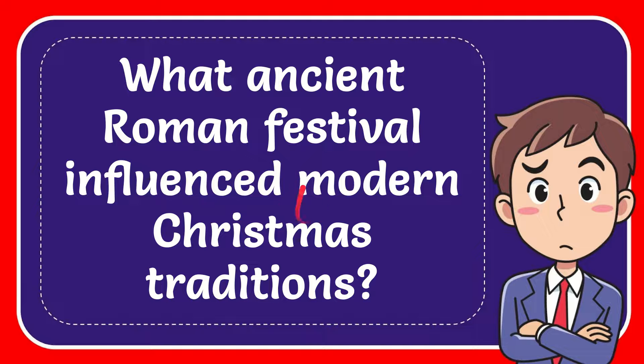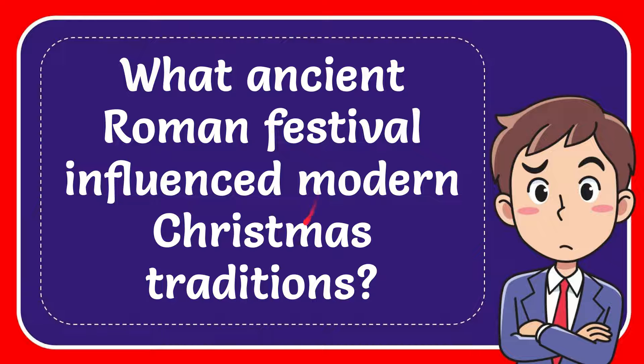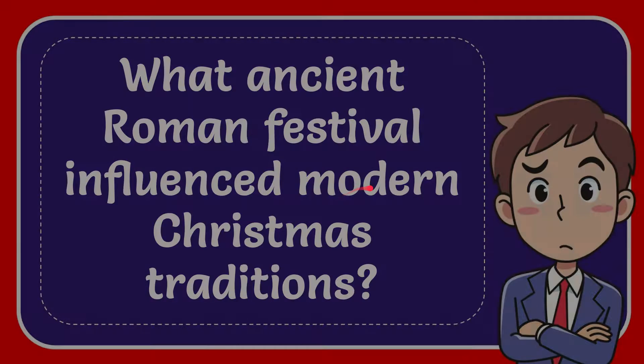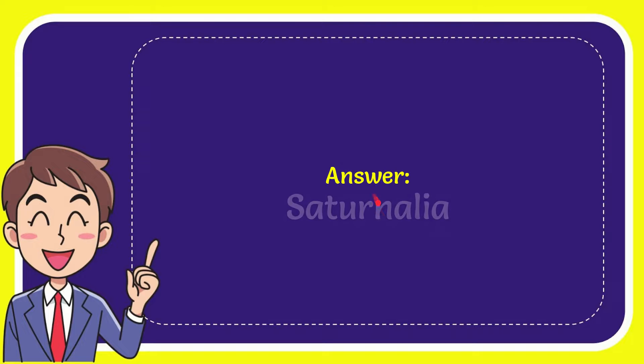In this video I'm going to give you the answer to this question. The question is what ancient Roman festival influenced modern Christmas traditions? Well now I'll give you the answer to this question and the answer is Saturnalia. So that is the answer to the question.